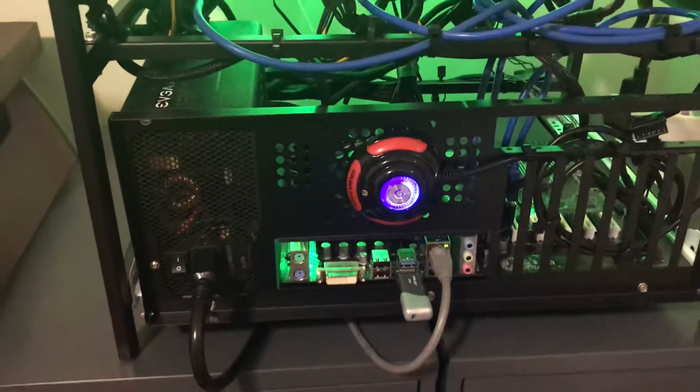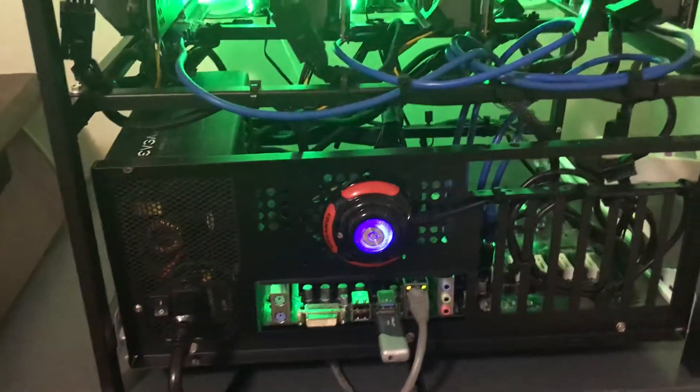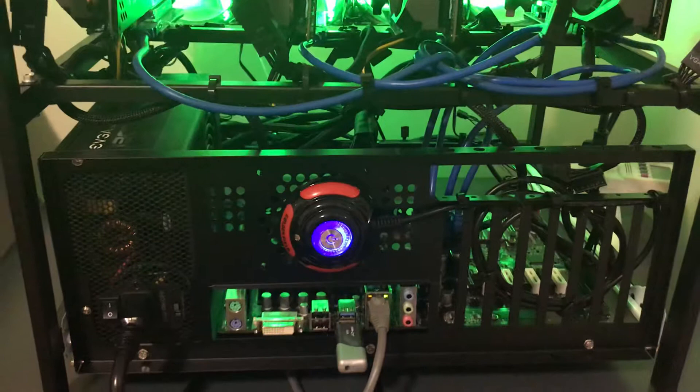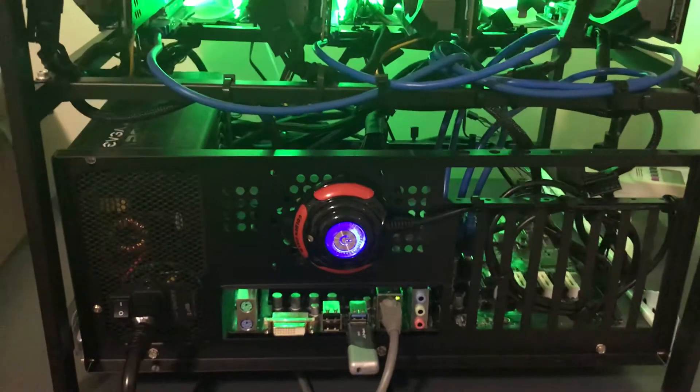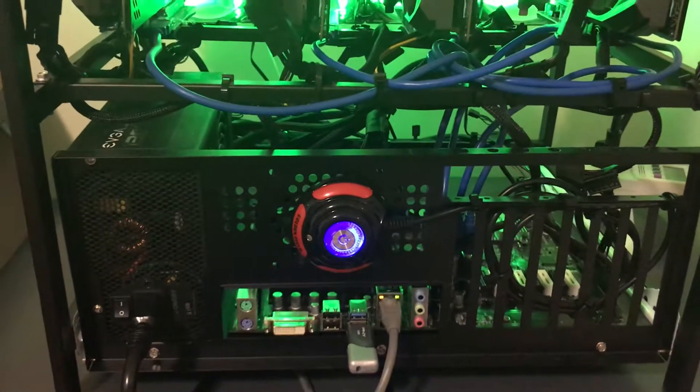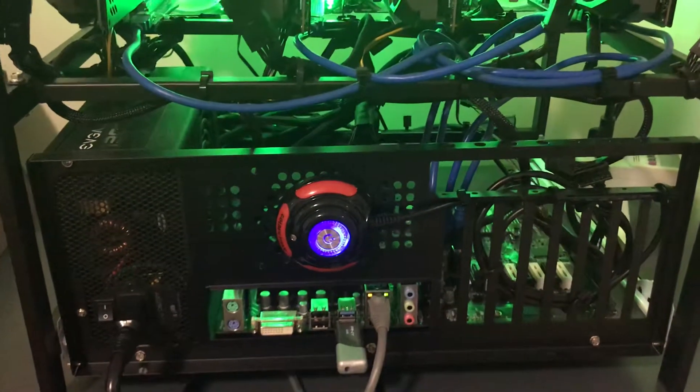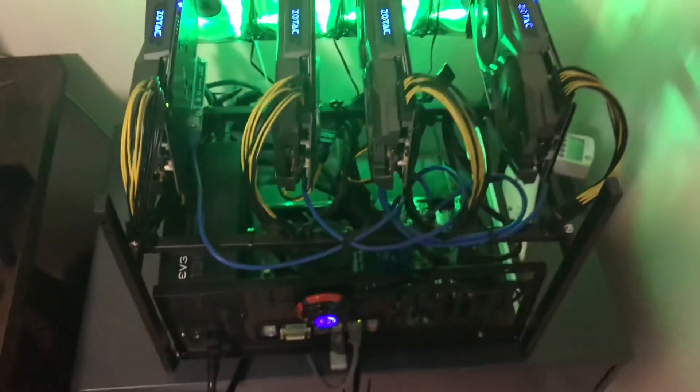We're also using a PNY 32GB thumb drive running SMOS to power it all. We do have an EVGA 1300W G2 power supply.